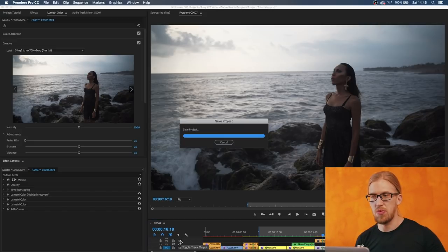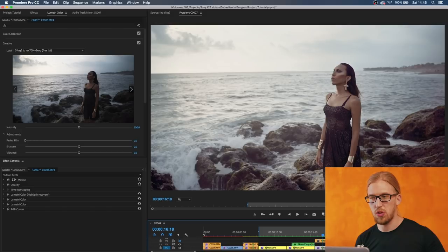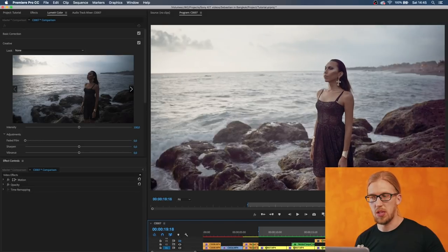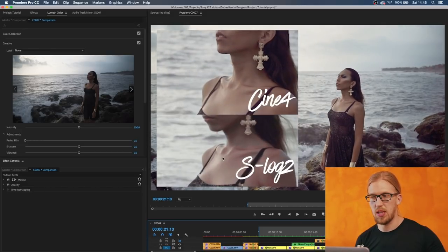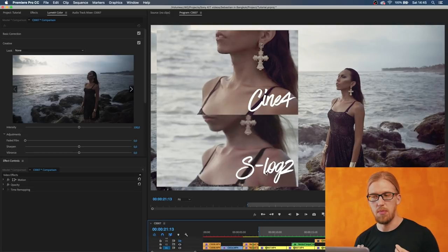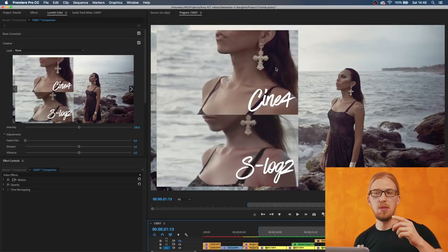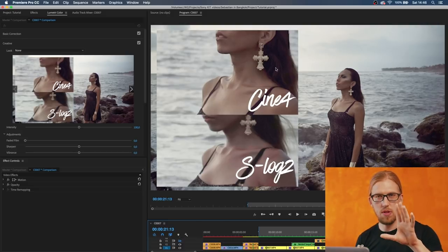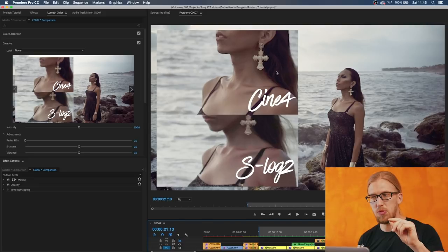When you compare this to S-Log you see that the skin tones are more smooth, there's not this kind of blocking in the skin tones or in the shadow areas in general. It seems to me, this is very subjective, but it seems to me that there's more shadow detail like here in the black hair in Cine4 after using this lookup table.